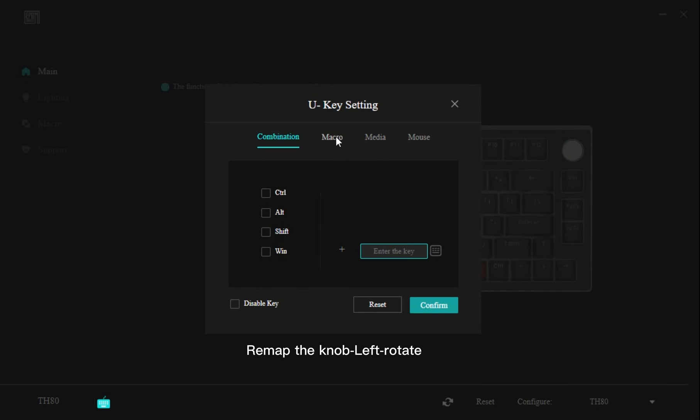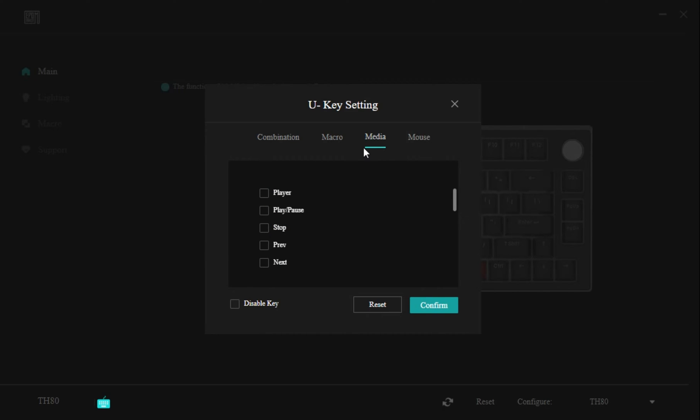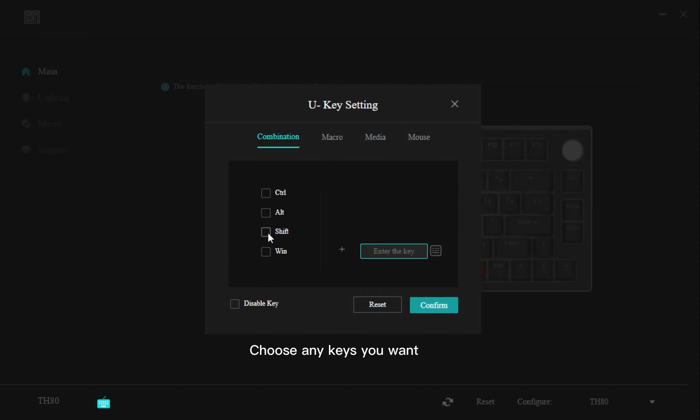Remap the knob left rotate. Choose any keys you want.